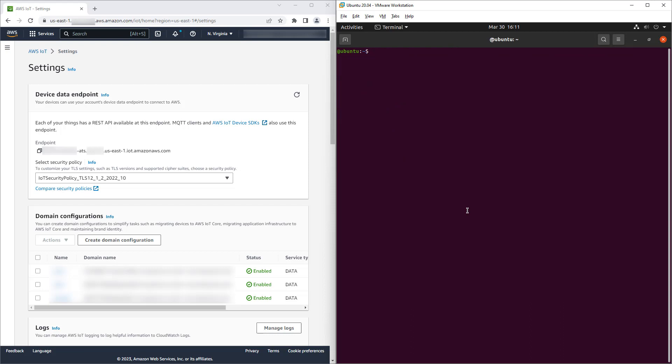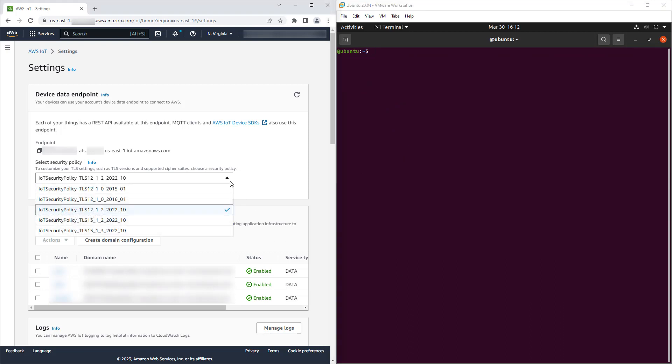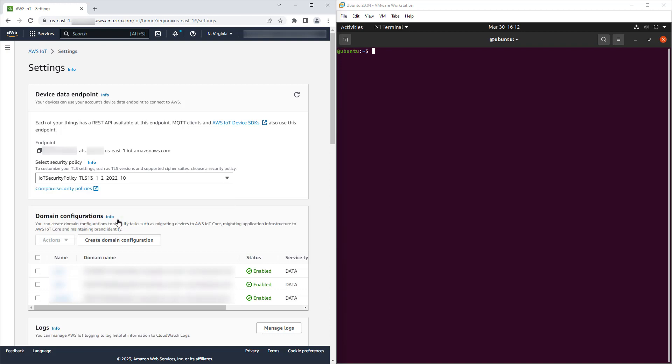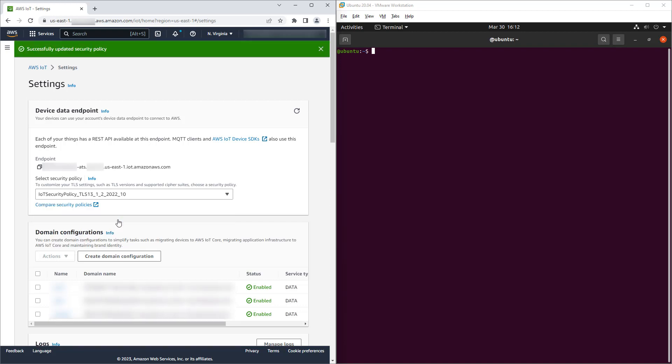In this region, we have five security policies to select from, including the two legacy policies. We select the policy that enables both TLS 1.2 and 1.3. Policy changes can take some time to come into effect.